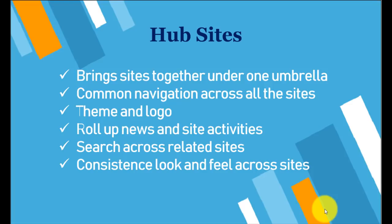It also rolls up the news and site activities. So on a hub site we can roll up the news from different site collections and we can put it under one page, one section which is a hub site section.